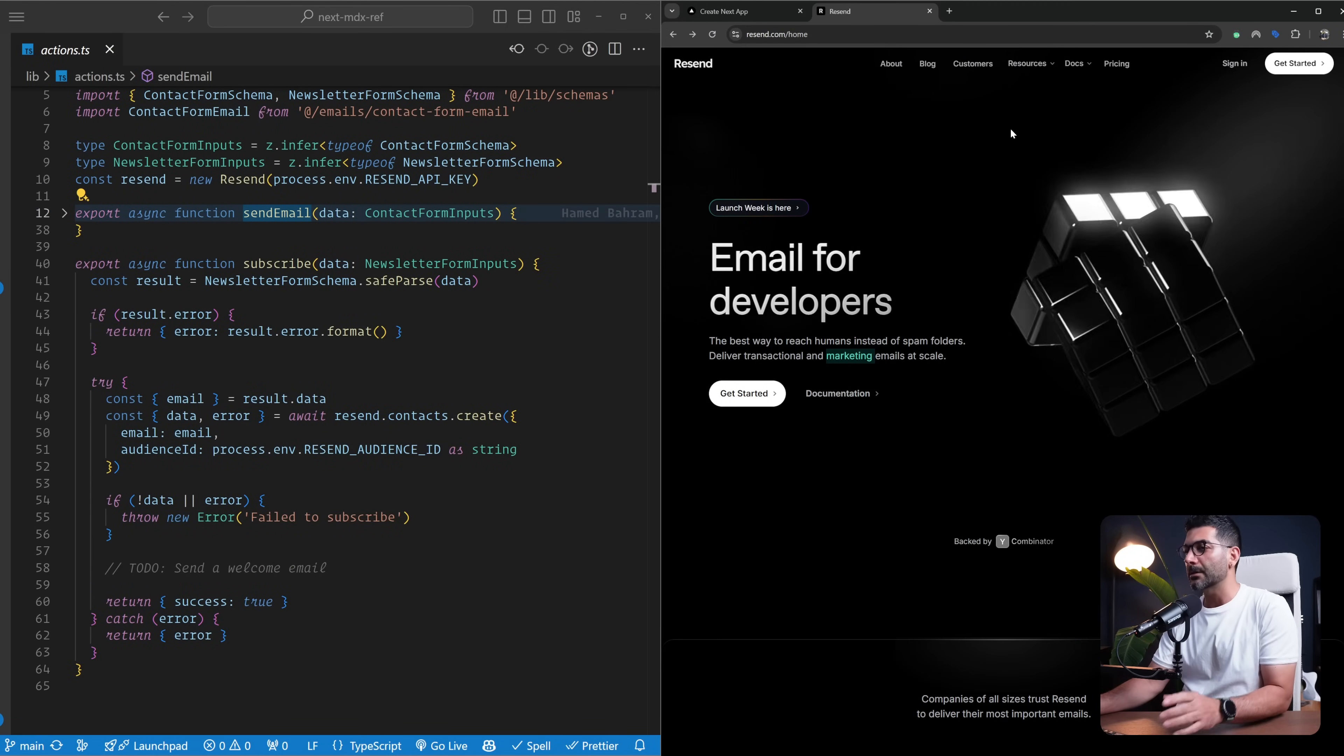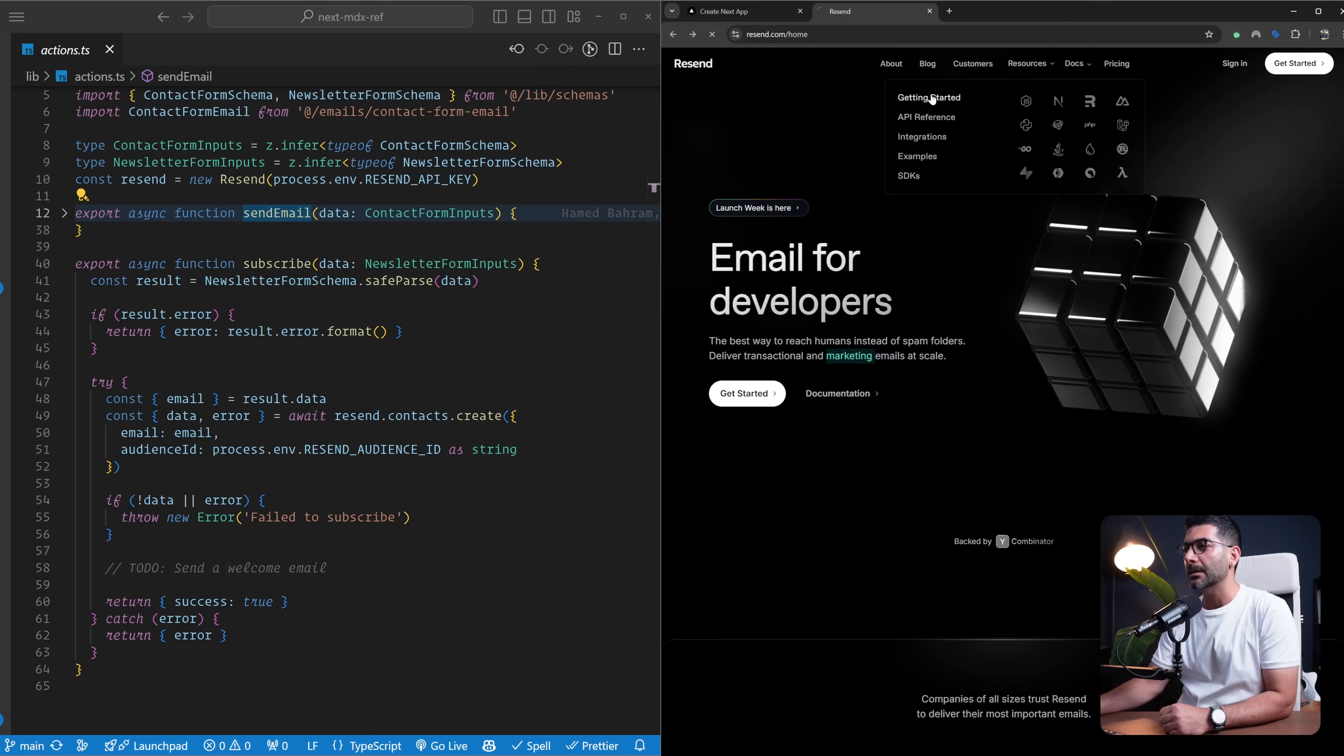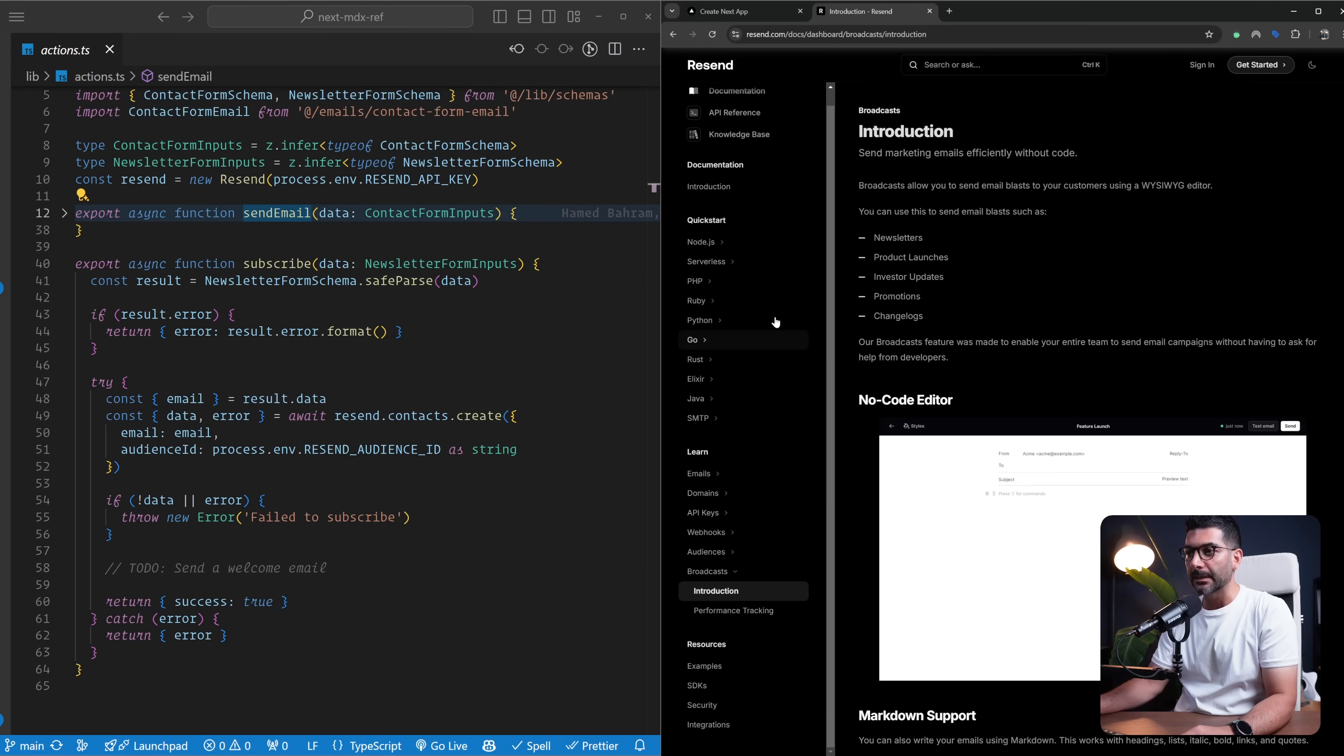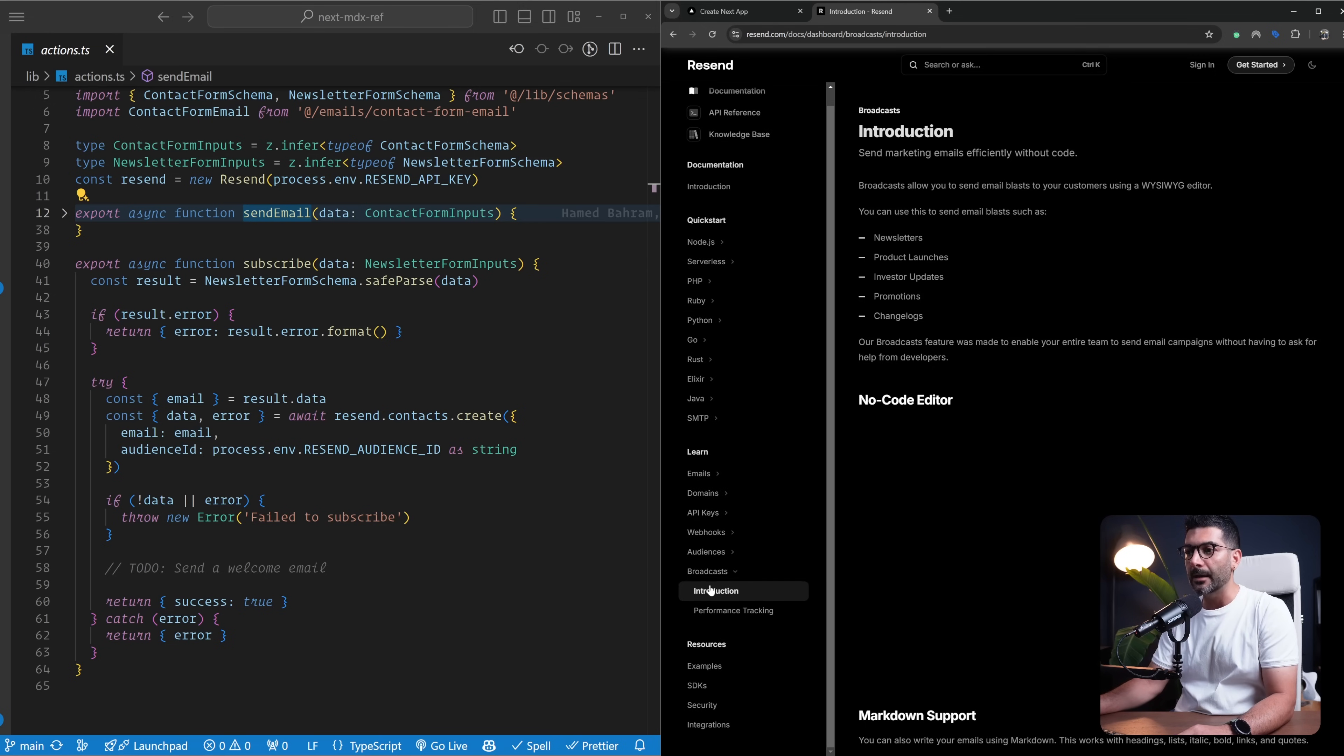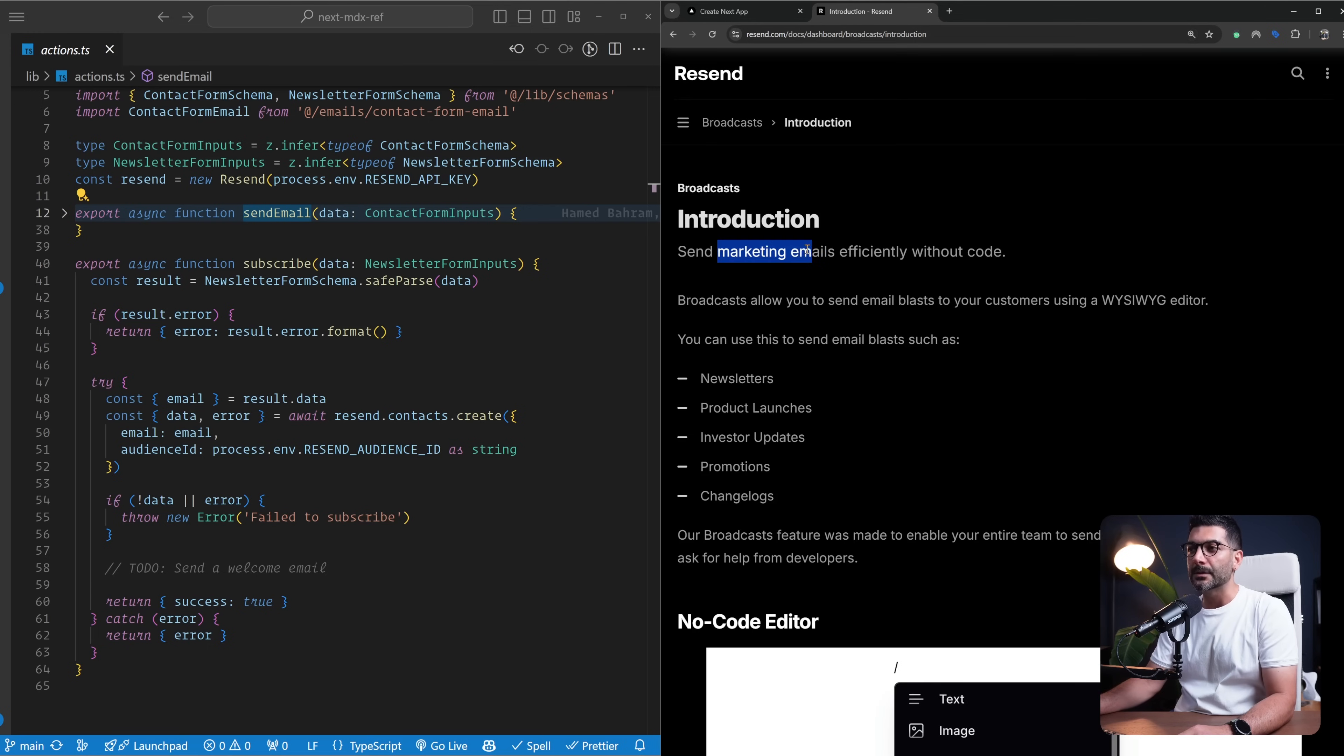Let's dive right in and walk over the code. Let's start from the Resend documentation. In the documentation, again there is a video on the channel for implementing Resend. I'm not going to walk through that. I'm just going to come down here and talk about broadcast, which is a newer feature added here. This allows you to send marketing emails.